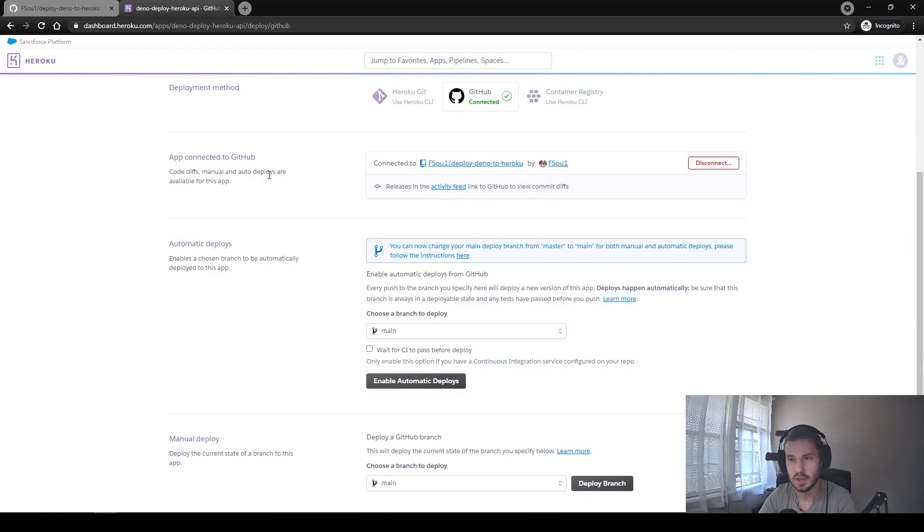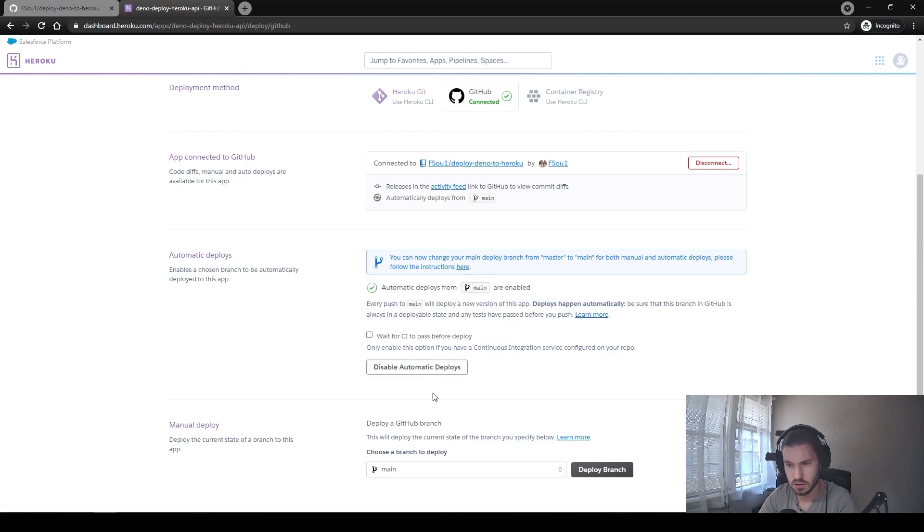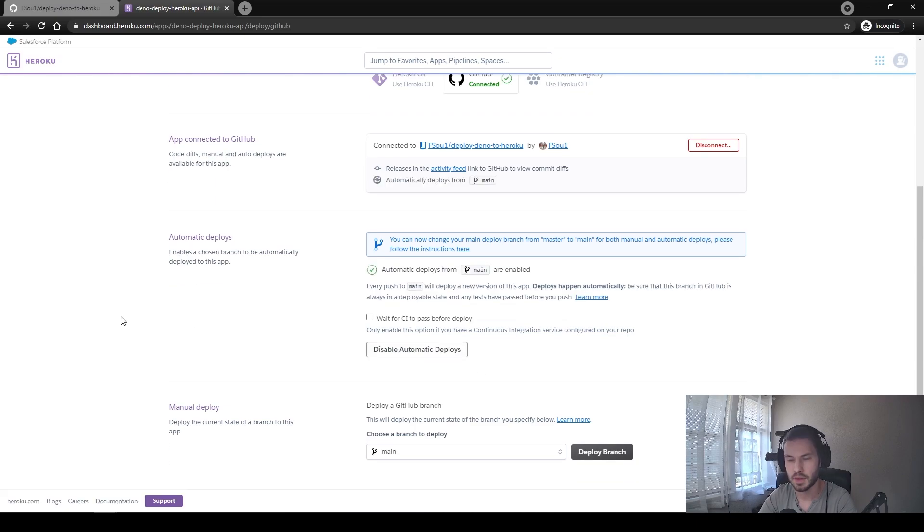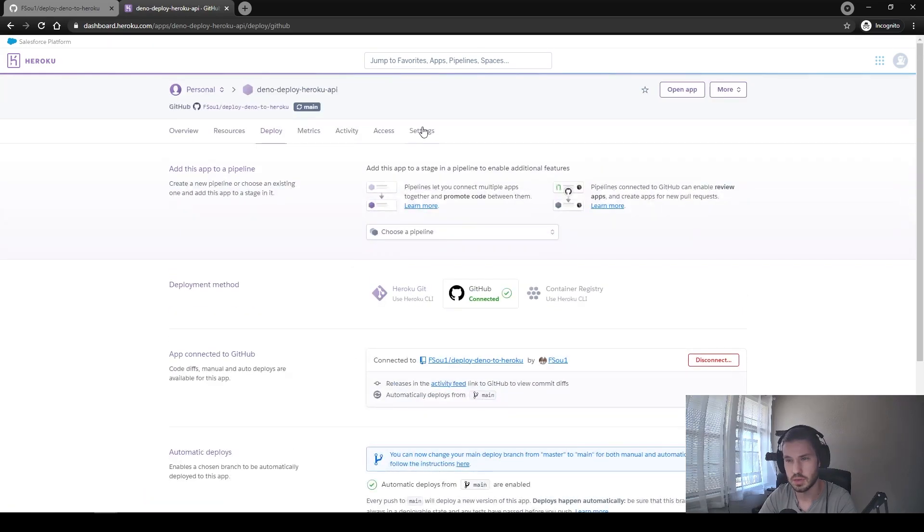Okay, we can see that the repository is connected. Next, we need to enable automatic deploys. Okay, so when the automatic deploys is enabled, next, we need to choose the build pack for our Deno application.